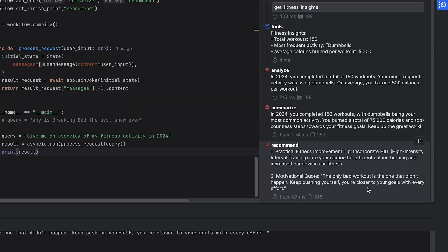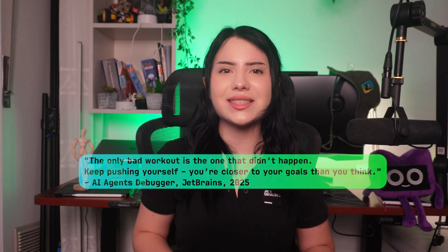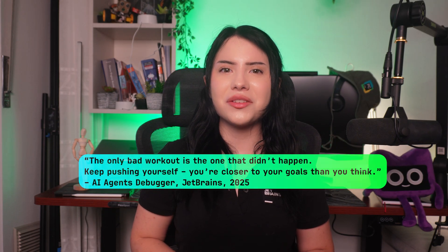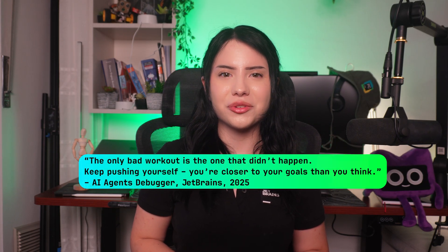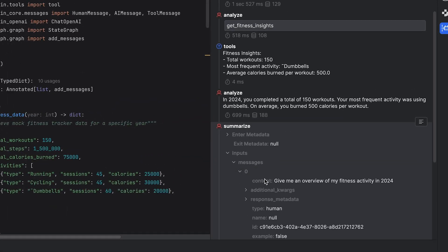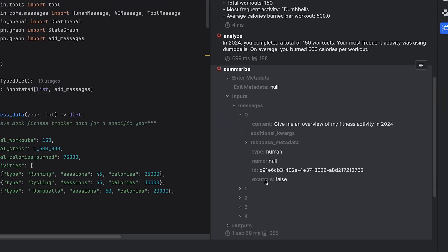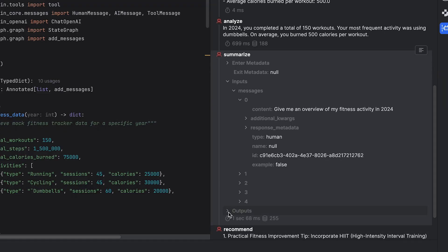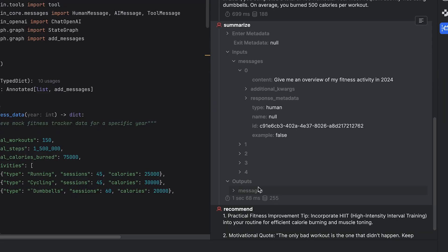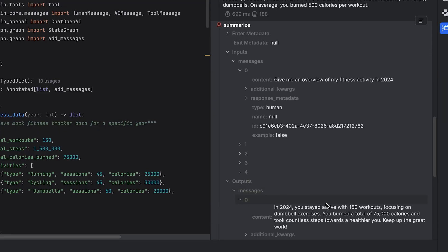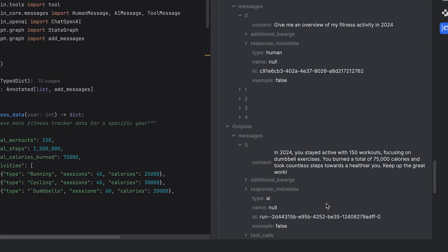I've written instructions for it to give me a fitness tip and a motivational quote. You can also see the details of each agent, the metadata, inputs and outputs.